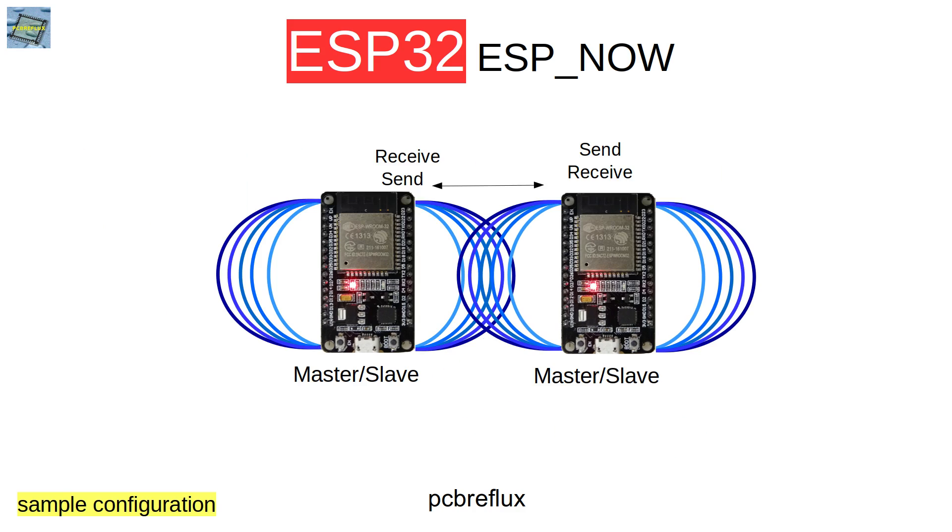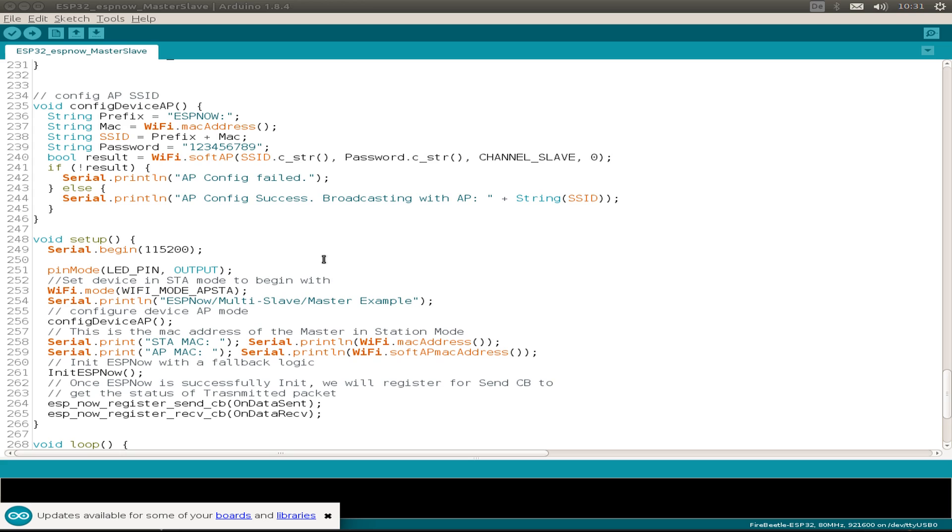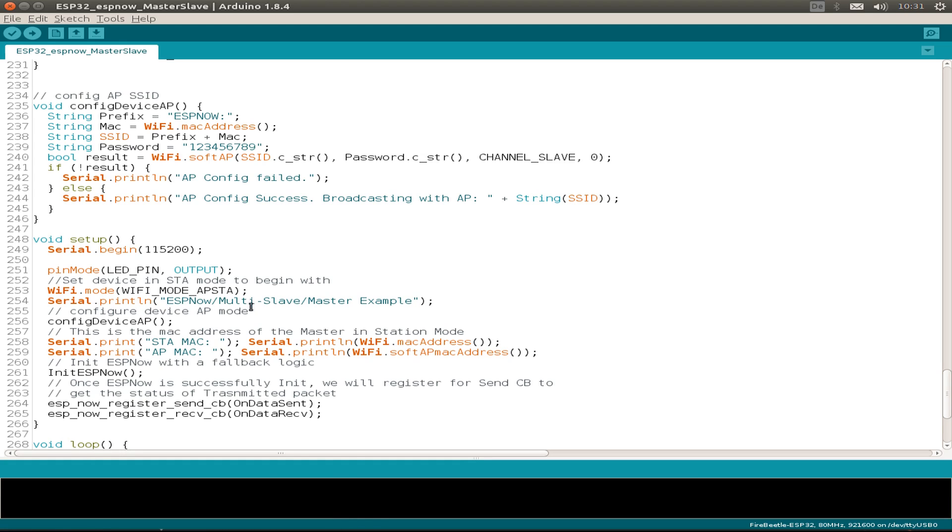But today I want to mix this all together and try the devices in a duplex mode. So we have a master slave device with the same software on one side and the other side, and we can receive and send or send and receive messages. This is all based on the examples from Espressif, the ESPNOW multi-slave or also the multi-master example.